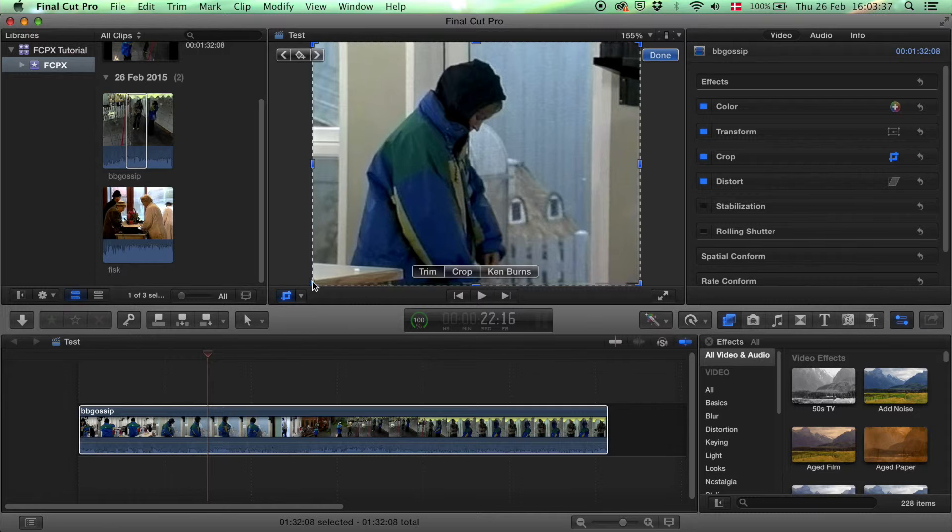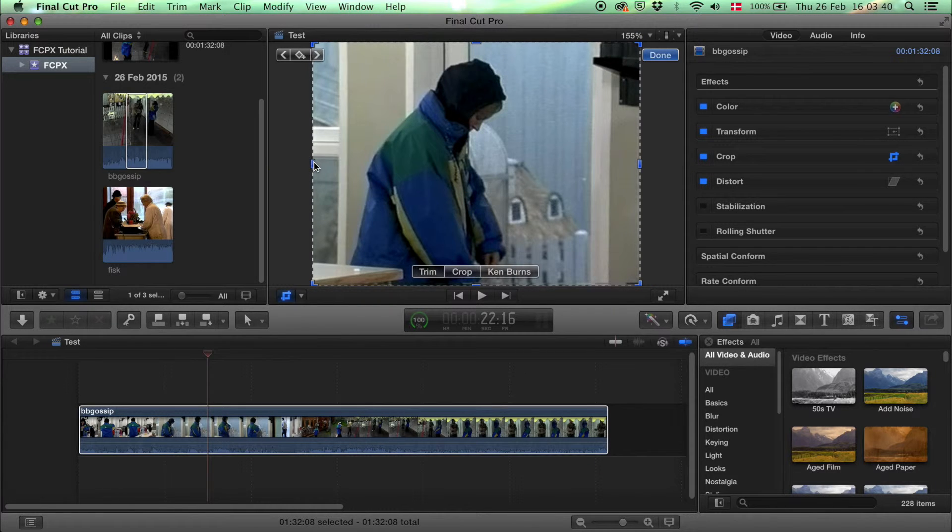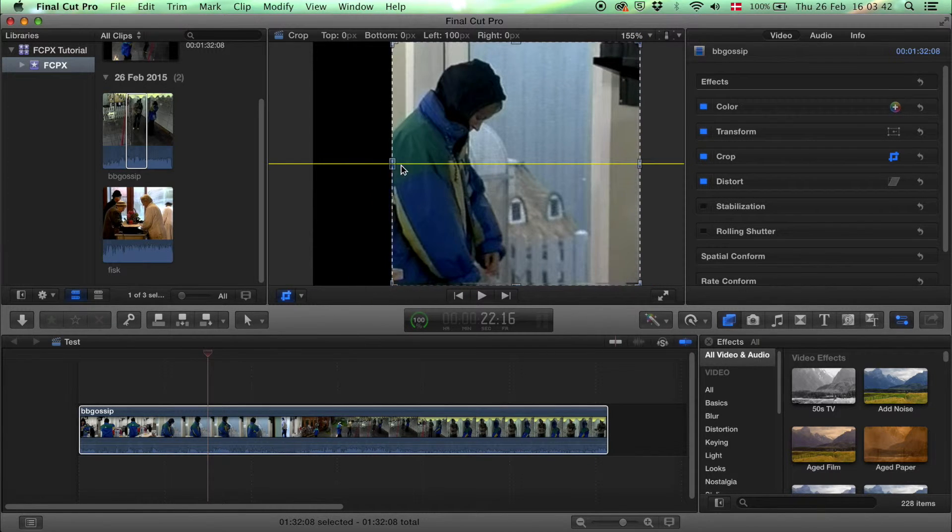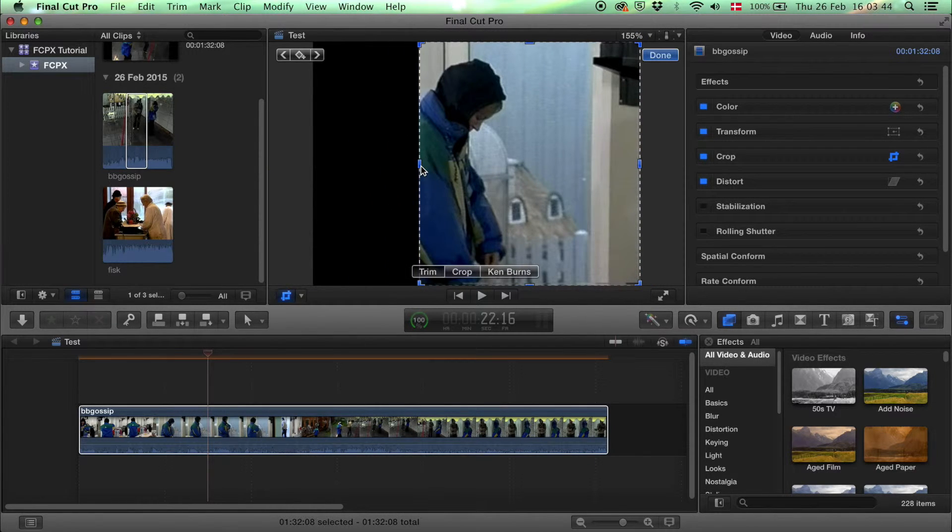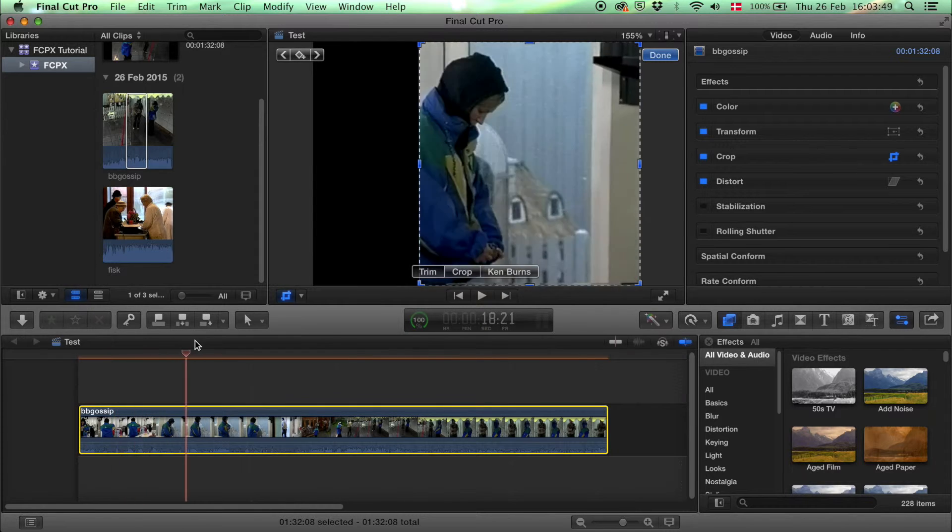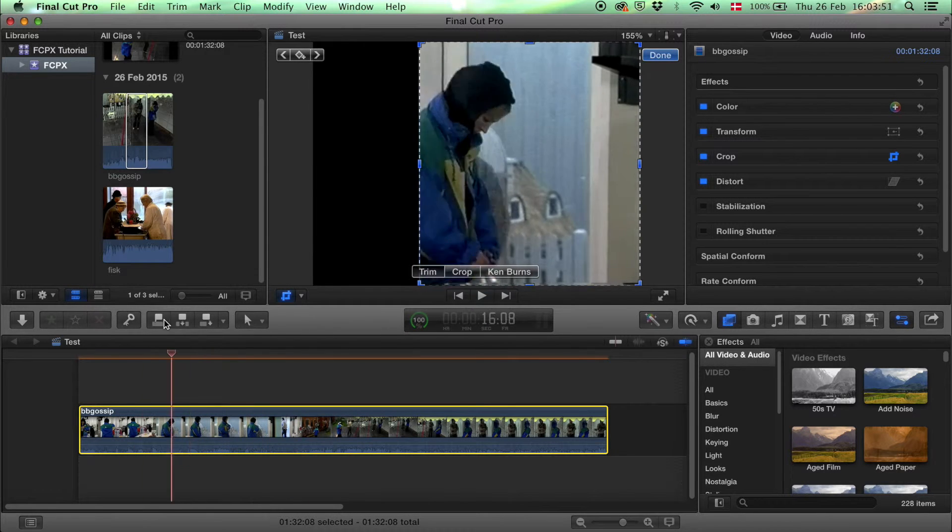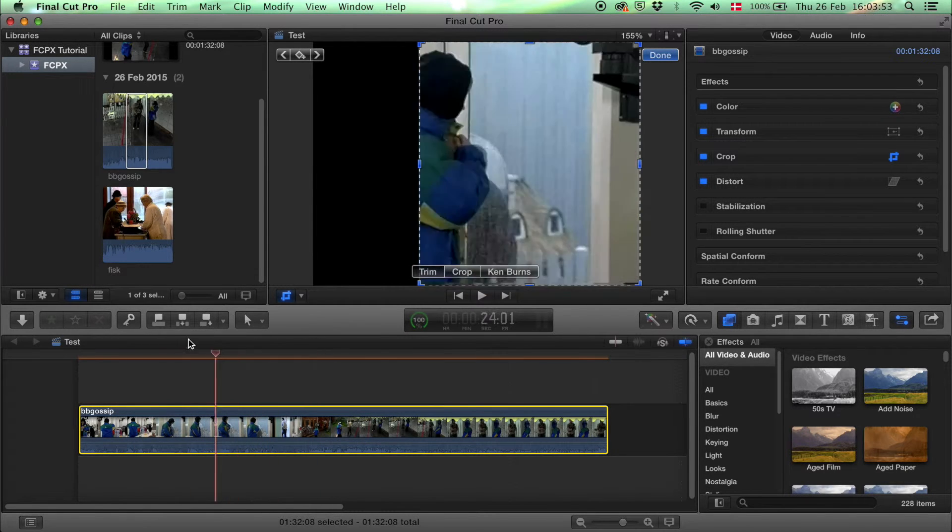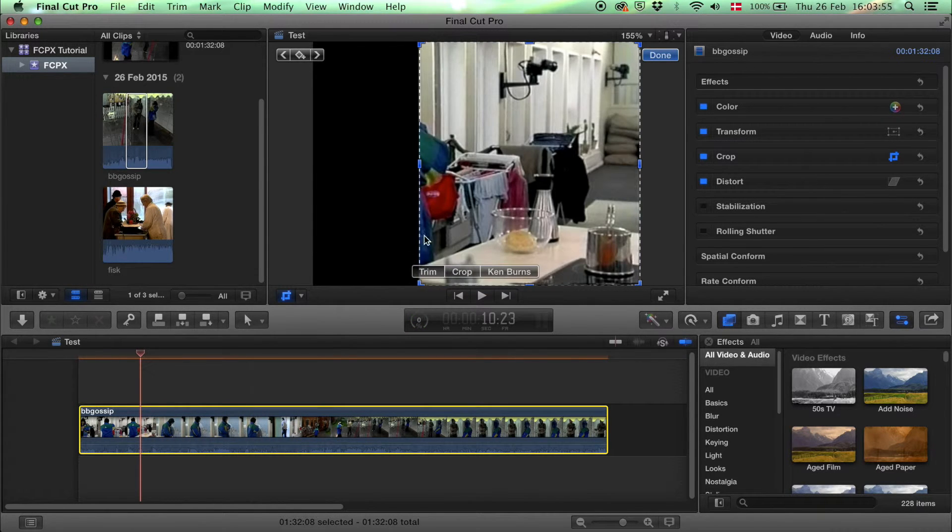We have trim and then we have these blue buttons again. Now we trim it. As you can see, you cut out part of the video if you use trim.